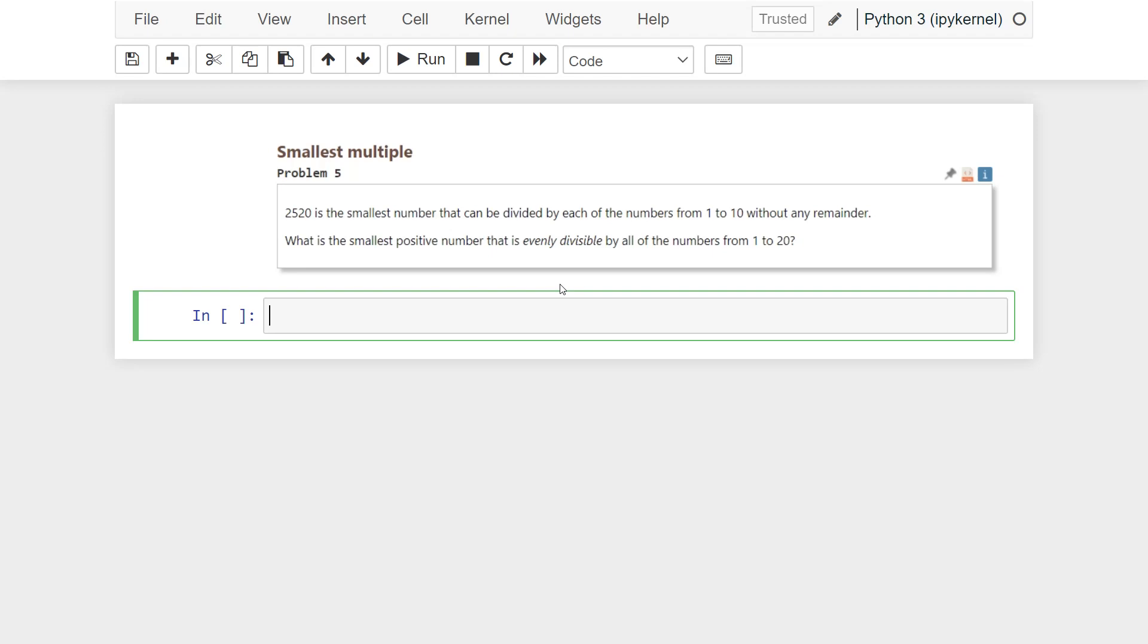First, we should check if the number can be divided by each of the numbers from 1 to 20, without any remainder. So, I am writing an if statement for this.